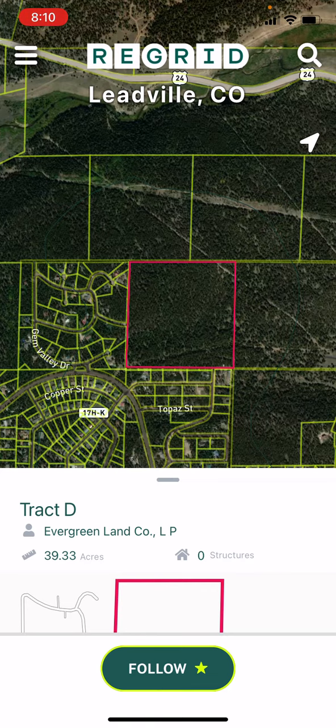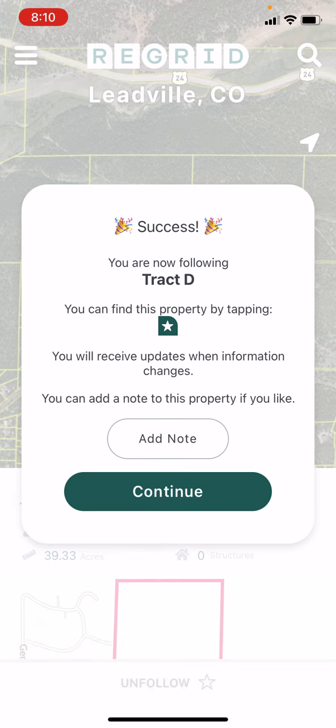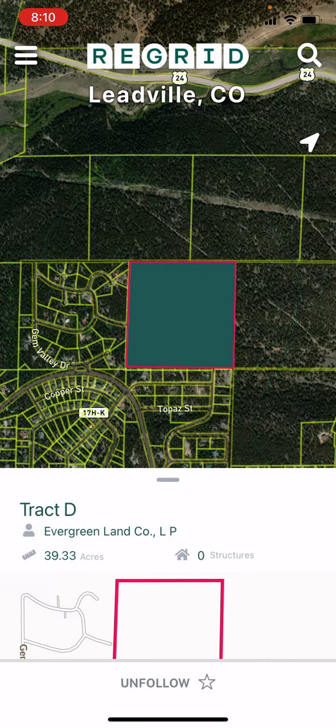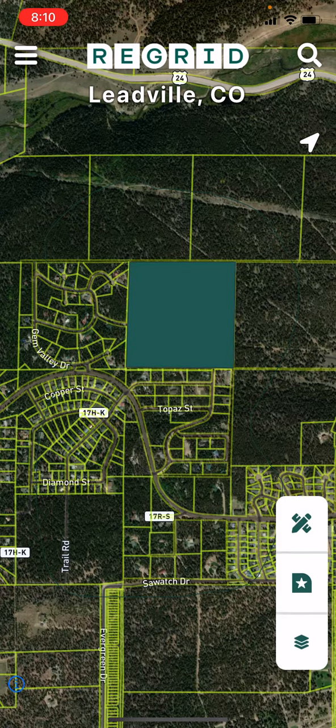If you'd like to add it to your following list, you can simply tap that button, add a note if you're so inclined or simply click continue, and you'll see it highlighted in green when it's been successful.